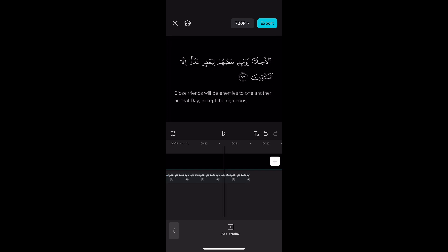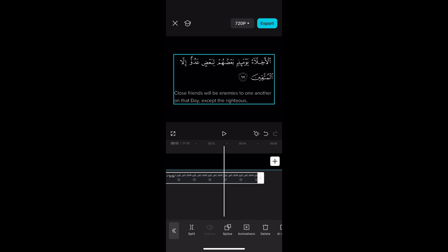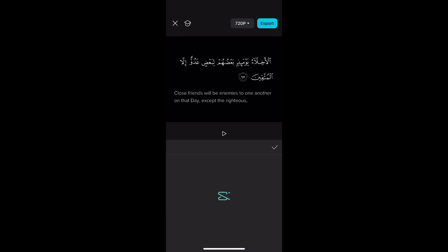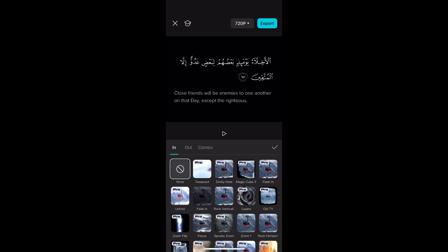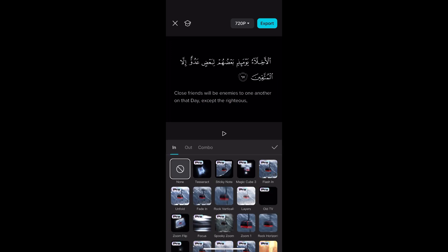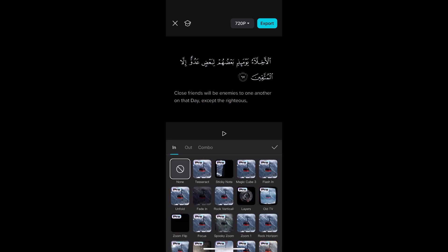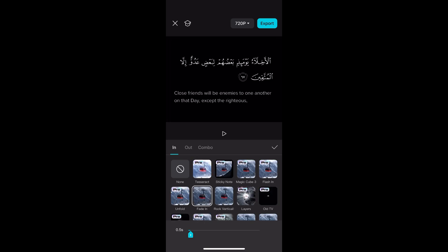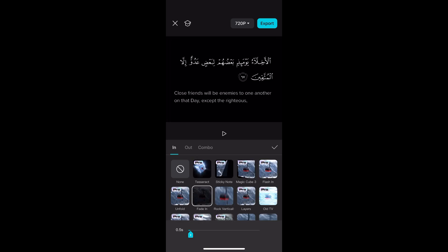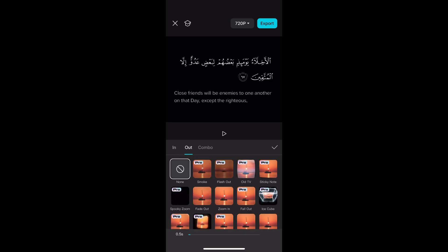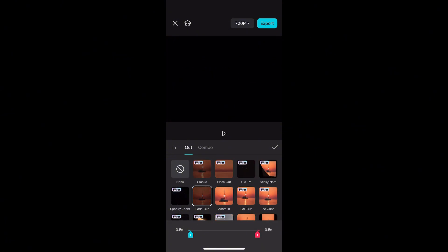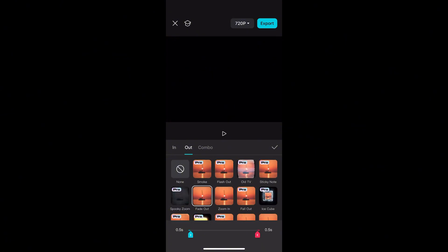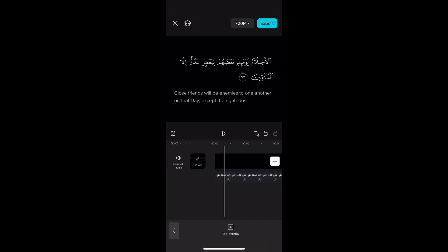Of course we need to add the animations. So what you do is just click animation on the bottom. We're going to add fade in and then fade out — or you can add whatever animation you want. Once you click those, it should look something like this.